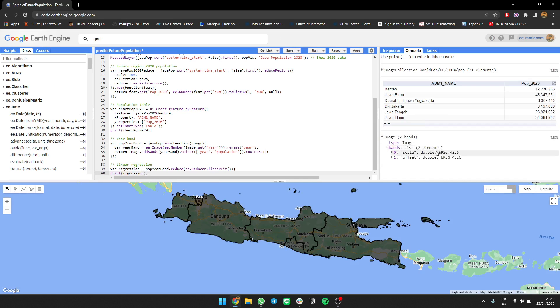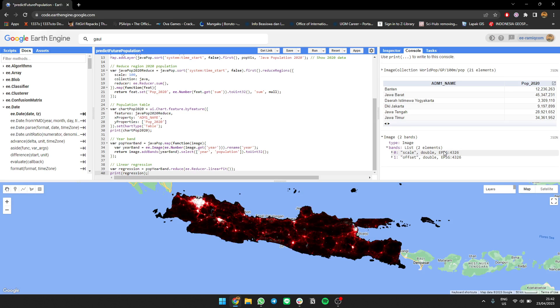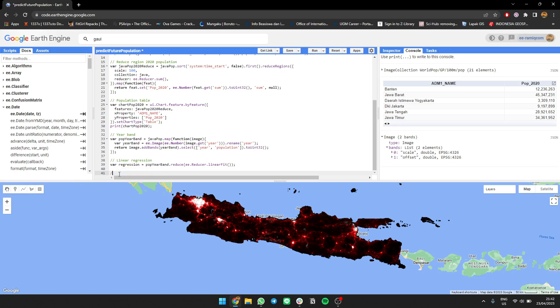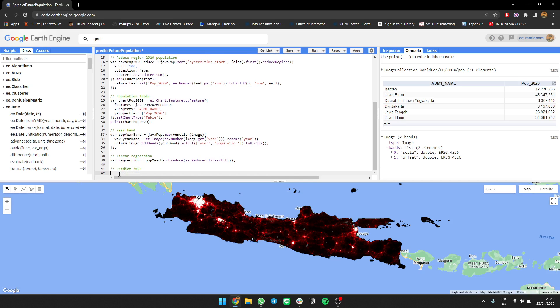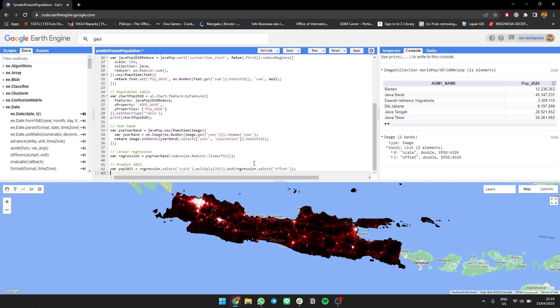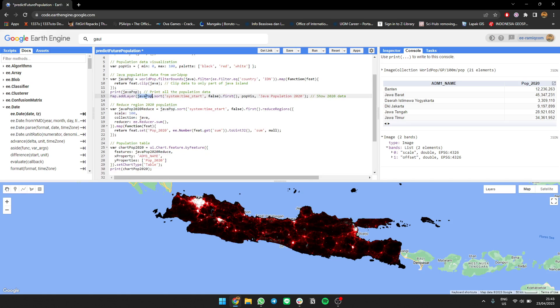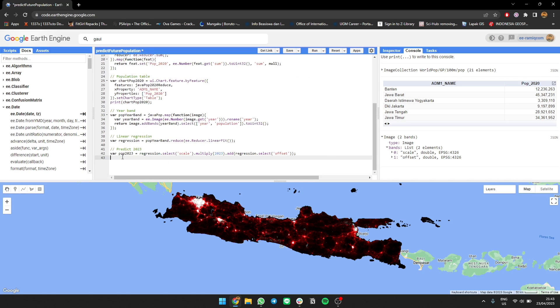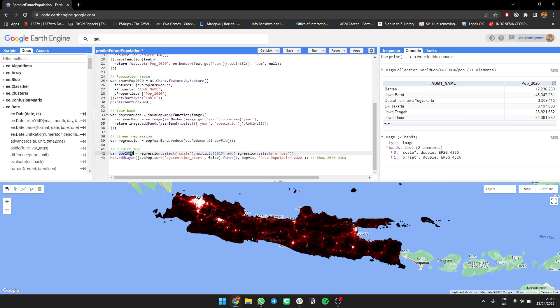Let's print the regression value. We need the scale and offset bands. Scale is like the 'a' in y = ax + b, and offset is the 'b'. We're going to predict for year 2023. We'll use the regression data - select the scale, multiply it by 2023, then add the offset. Let's show the image to see what the prediction looks like.